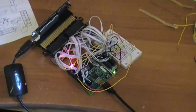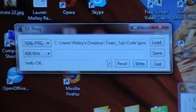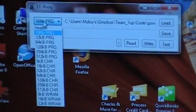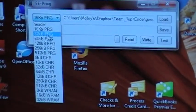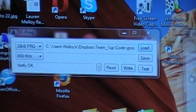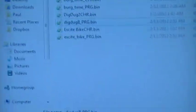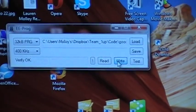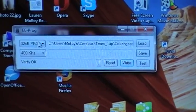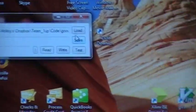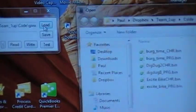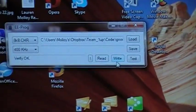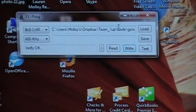So first thing we do here is we open up our software and we're going to program 32 kilobytes of program memory as Dig Dug 2. And then we will program our 8 kilobytes of CHR memory, and that's done. So now all we have to do is put the device in play mode.